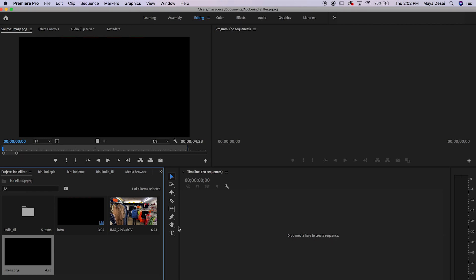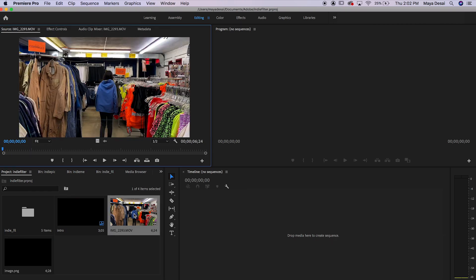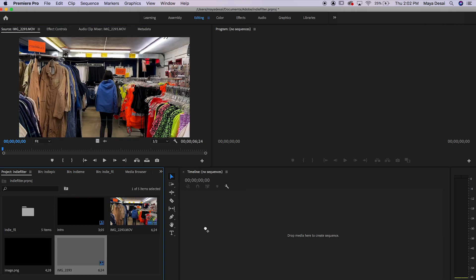Next go over to the editing panel and click and drag your video into the timeline to create a sequence.